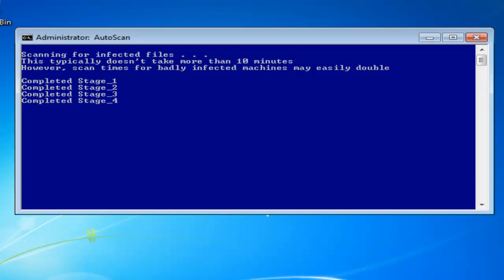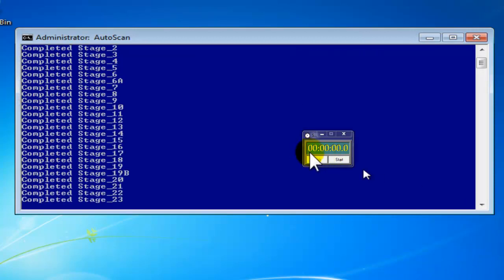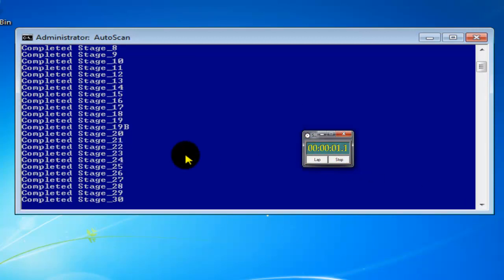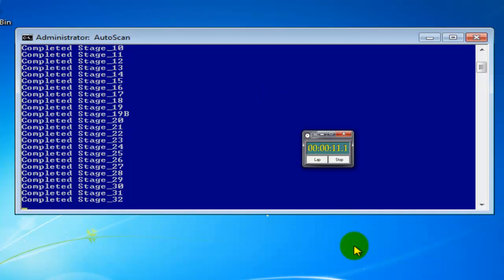For now we're just going to let it run and I'm just going to bring a little clock just to see how long this is going to take. I'm not doing anything, I just ran the little clock.